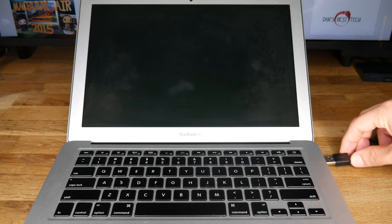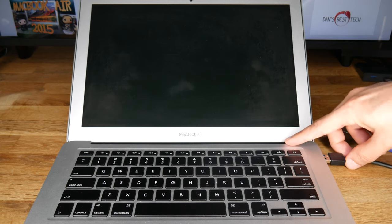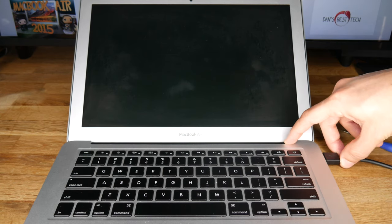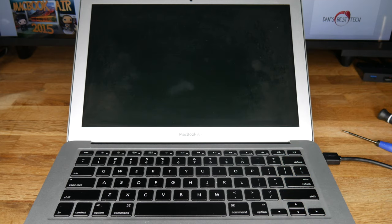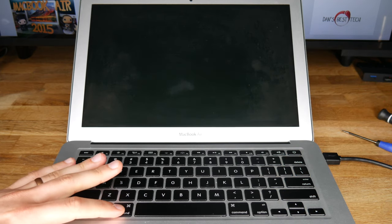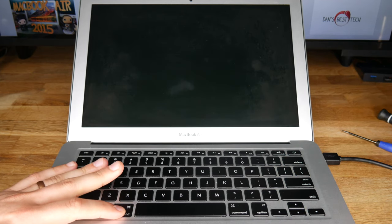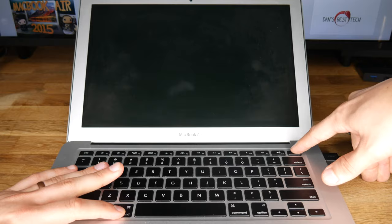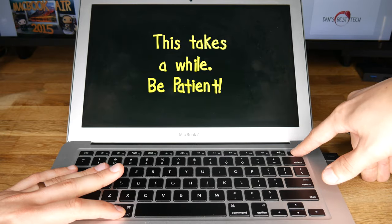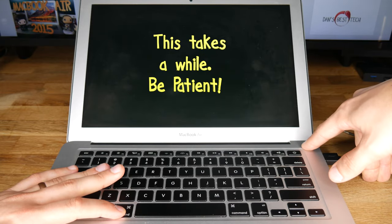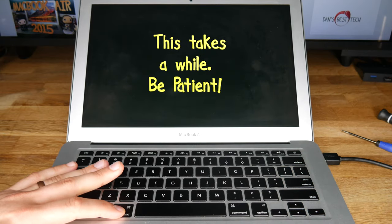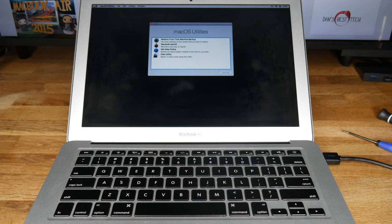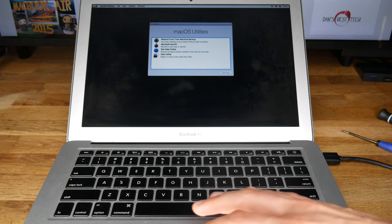Now we can start booting it back up and restoring it. Plug in the hard drive, start the MacBook Air while holding the command key. After it boots, and it'll take a while, choose Disk Utility to format the new SSD.